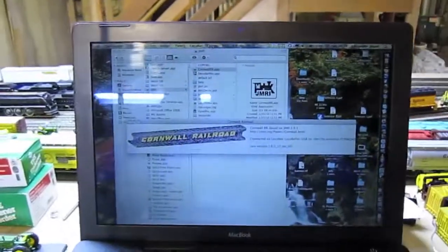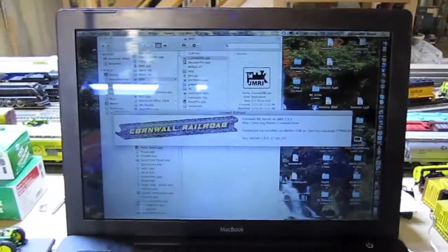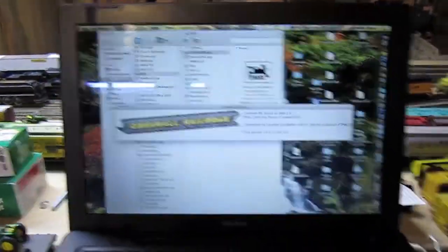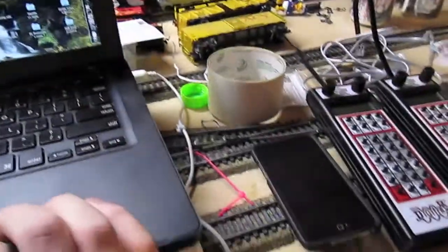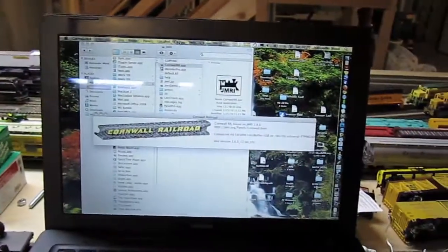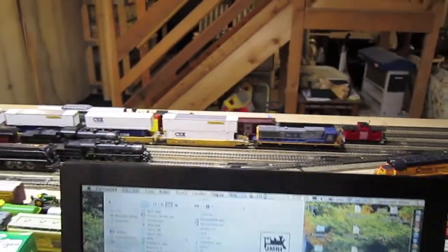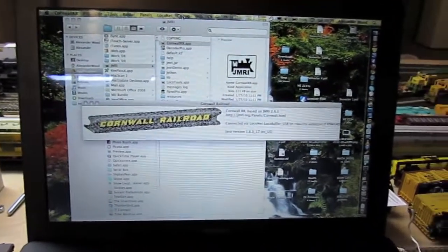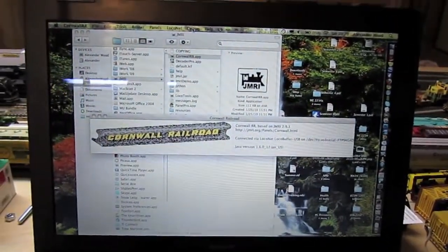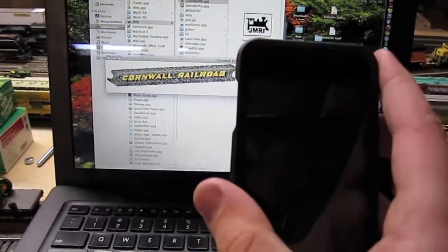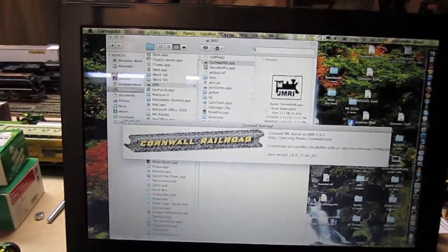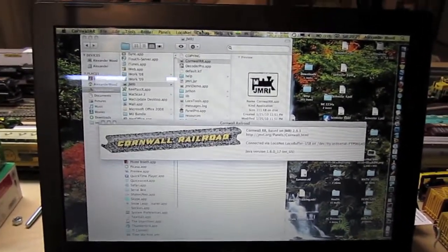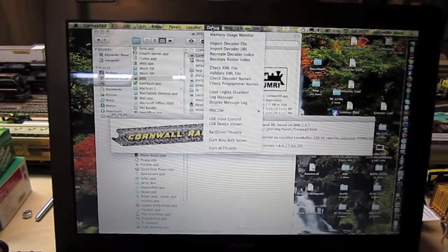Now that I have all the hardware in place, one additional piece of software is needed — something to link the iPod Touch to the laptop and allow it to control the train. That comes in the form of a program called YThrottle on the iPod Touch and the free JMRI, Java Model Railroad Interface, on the laptop.